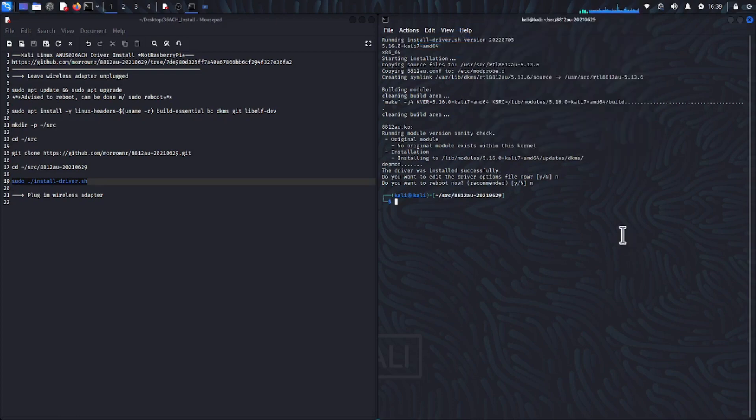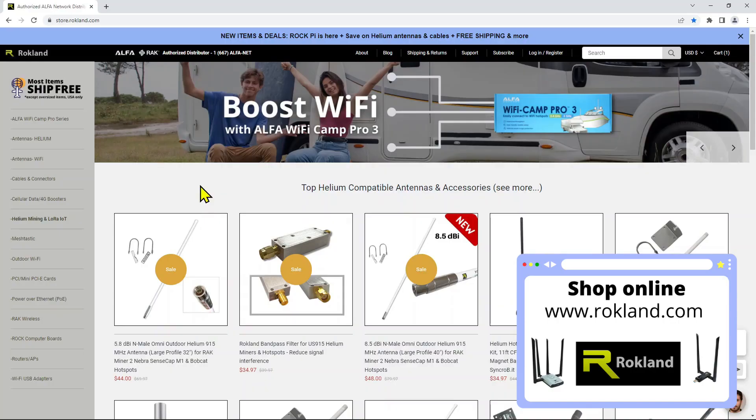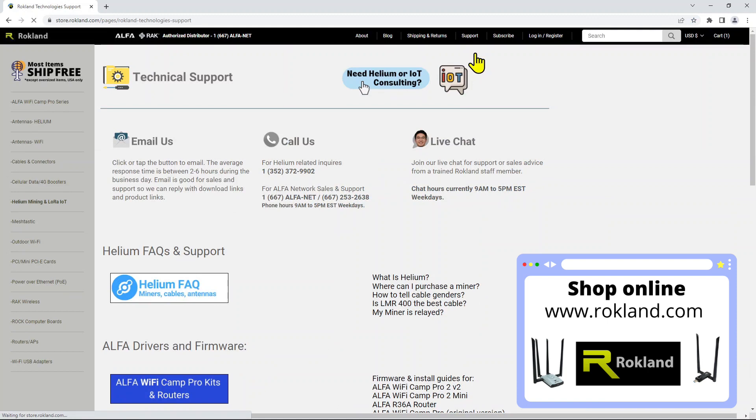Thank you for watching our tutorial for the AWUS036ACH. Make sure to check out our support page on rockland.com for support on all your favorite Alpha Network devices.